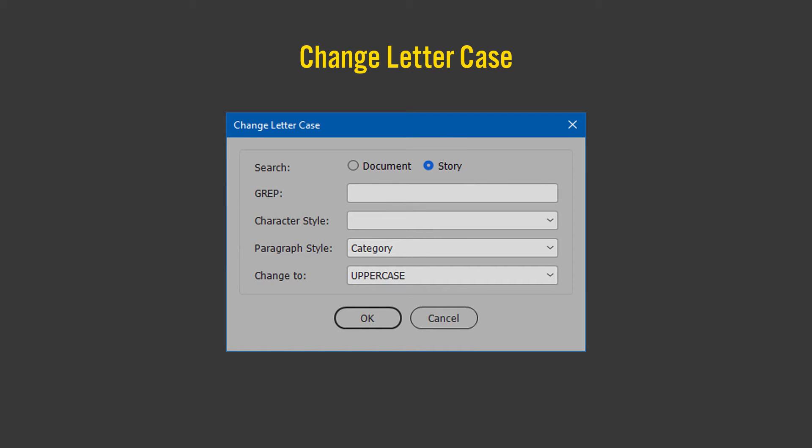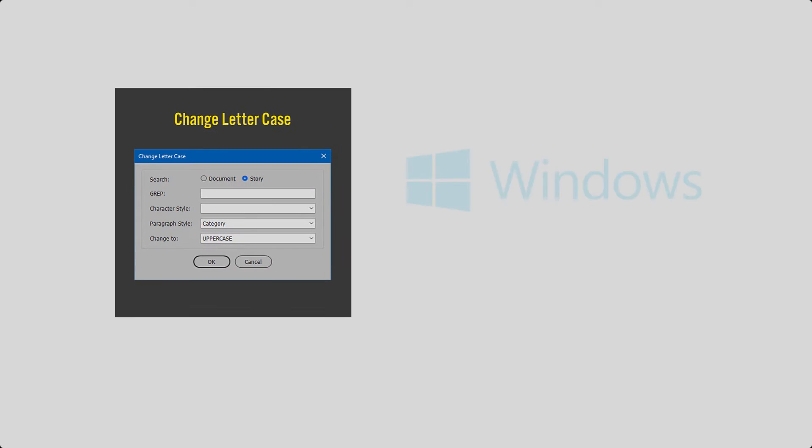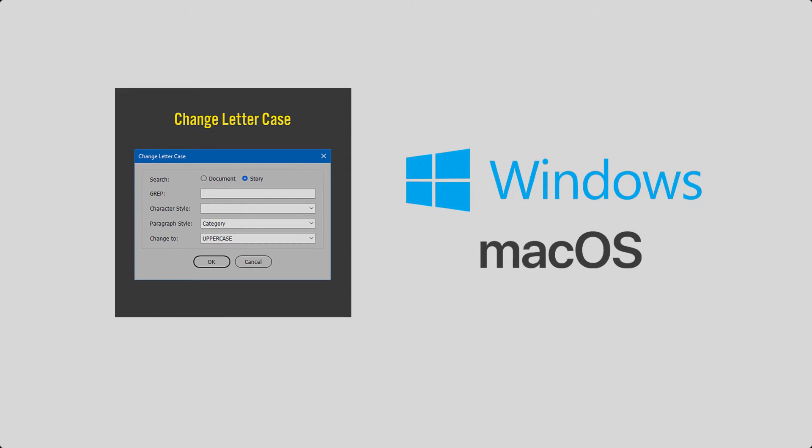In this video, I'll show how to use the InDesign script Change Lettercase. The script changes lettercase of characters using grep or styles assigned to the text. I'll demonstrate the script in Windows. It works the same on macOS.